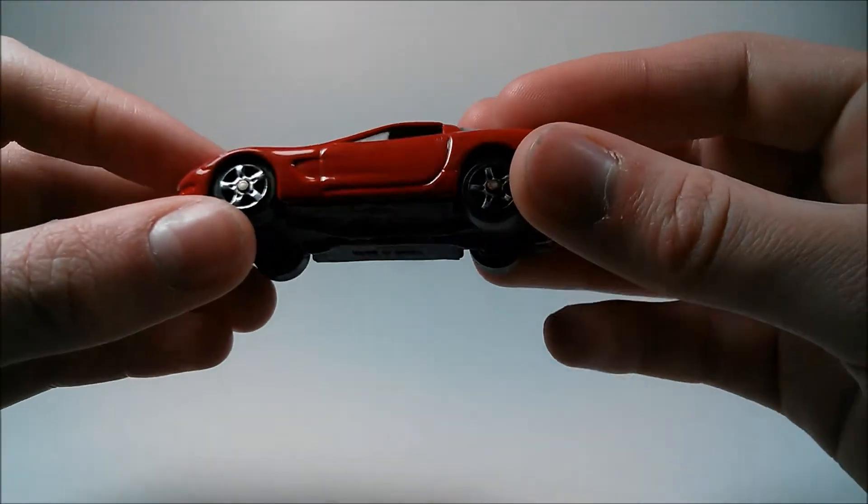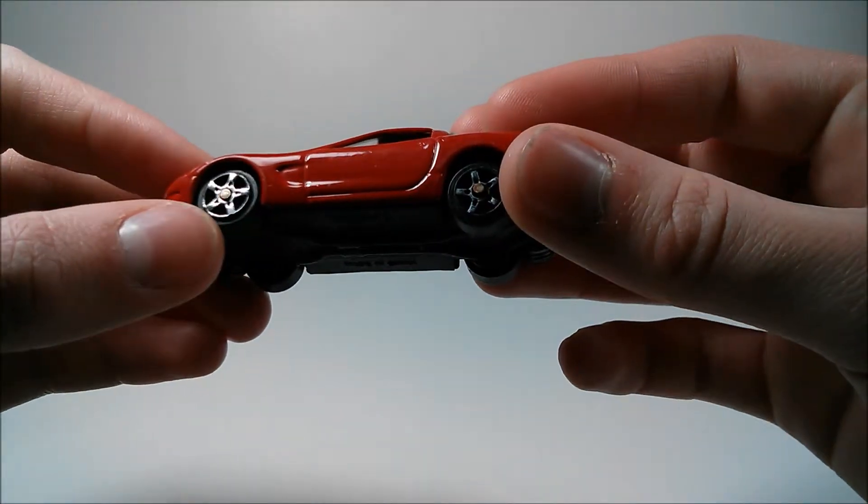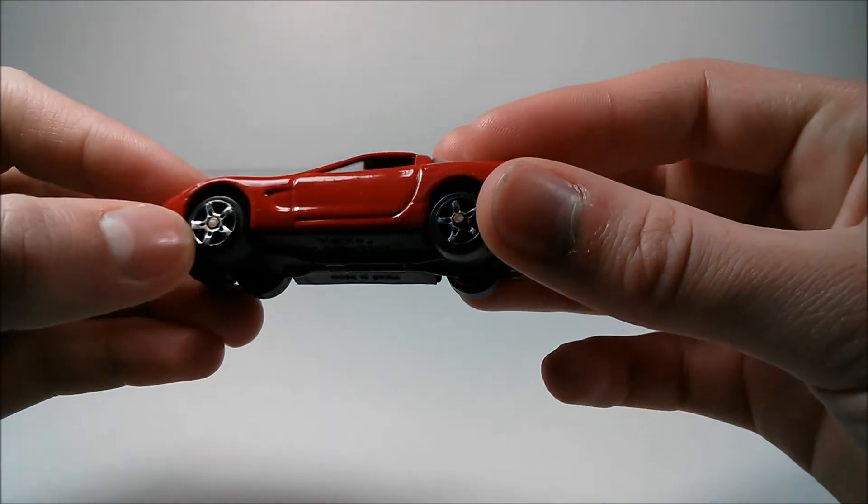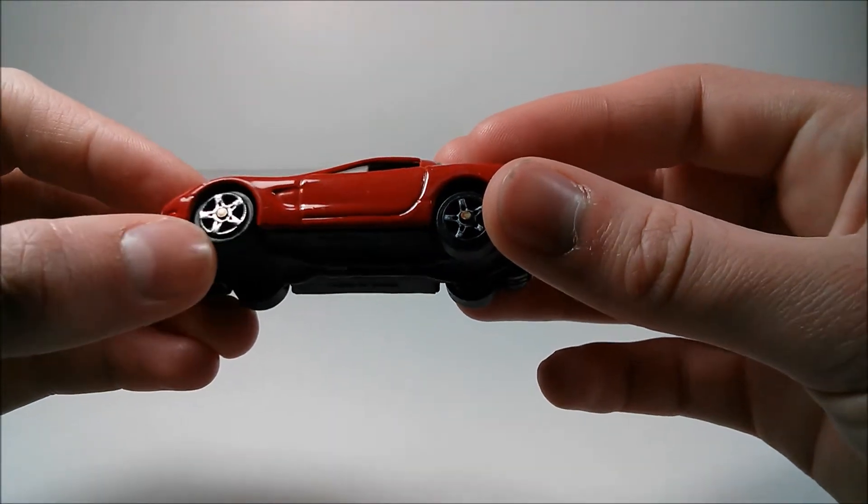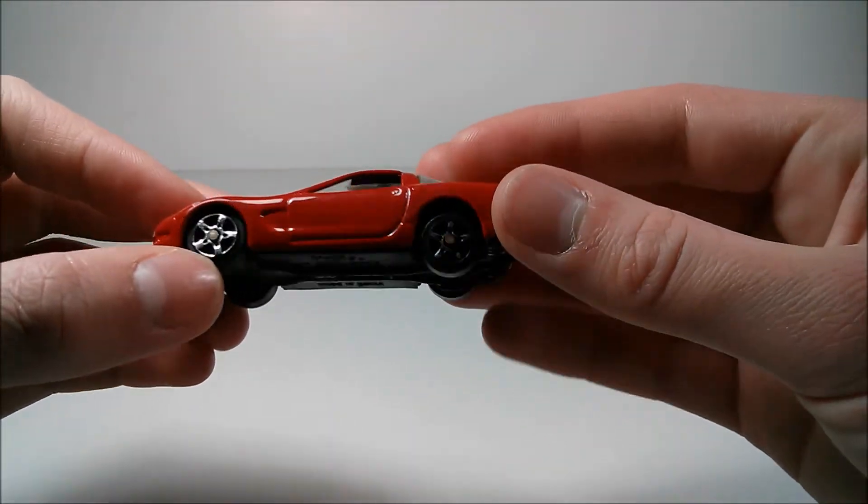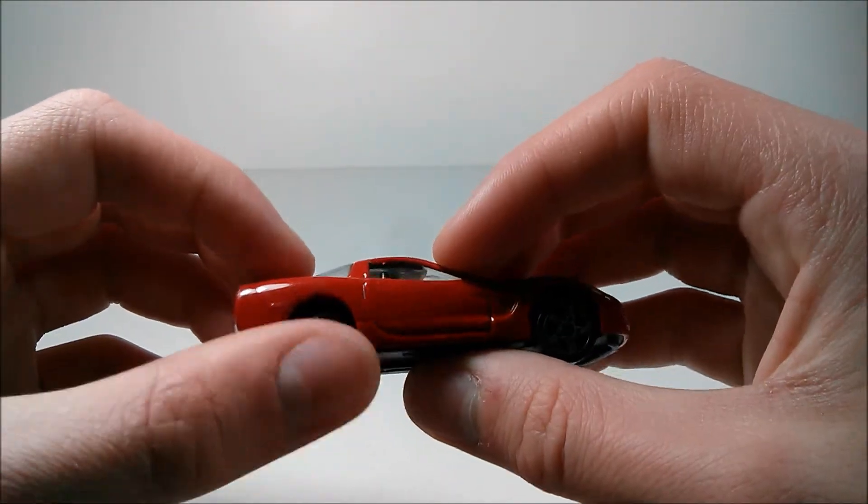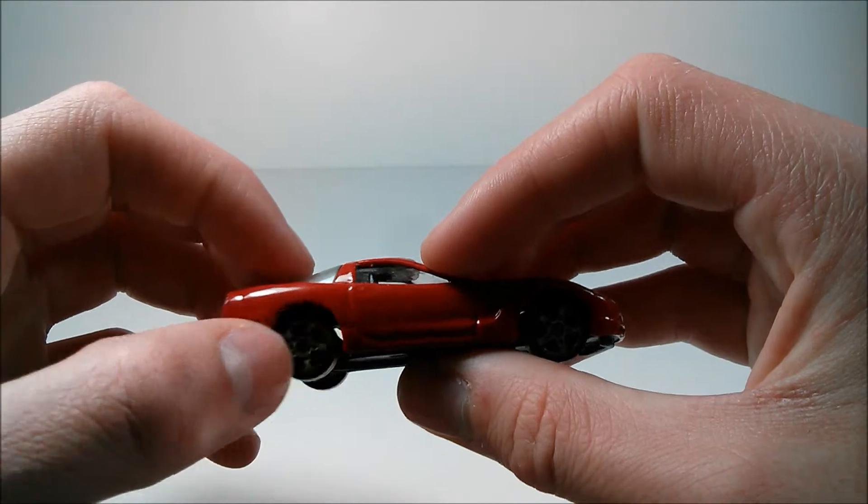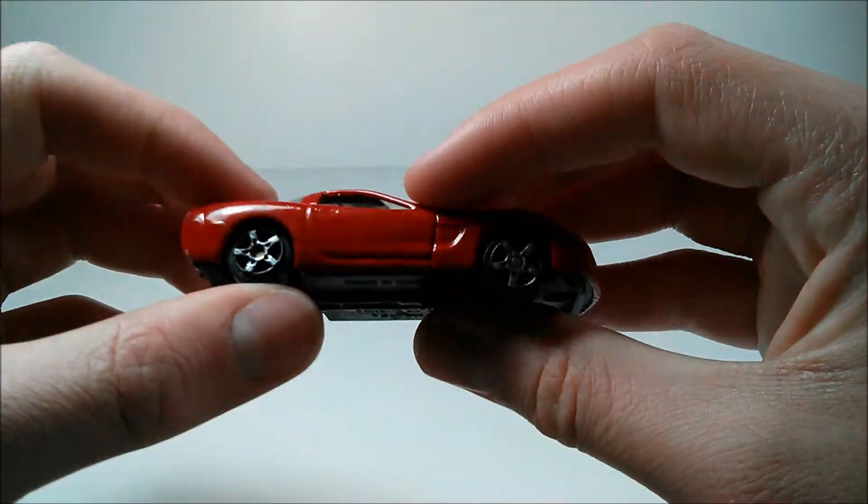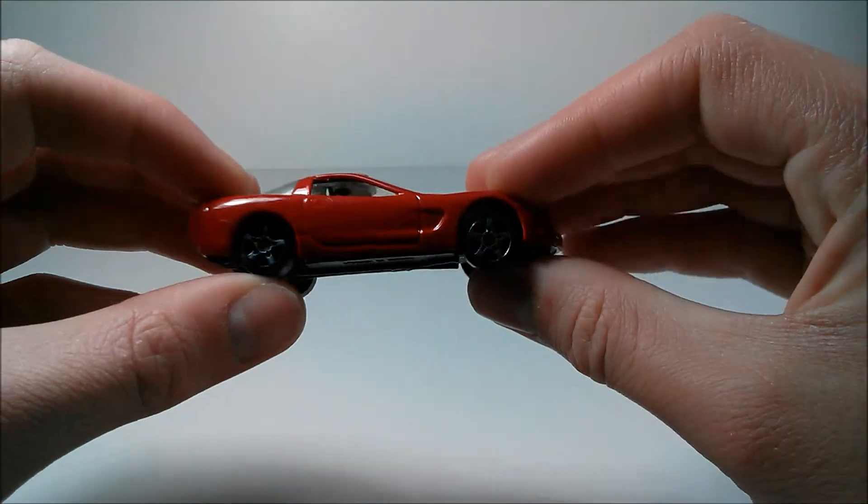These wheels are just basic five-spoke chrome wheels. They are fading a little bit. The chrome is fading a little bit on this particular model.